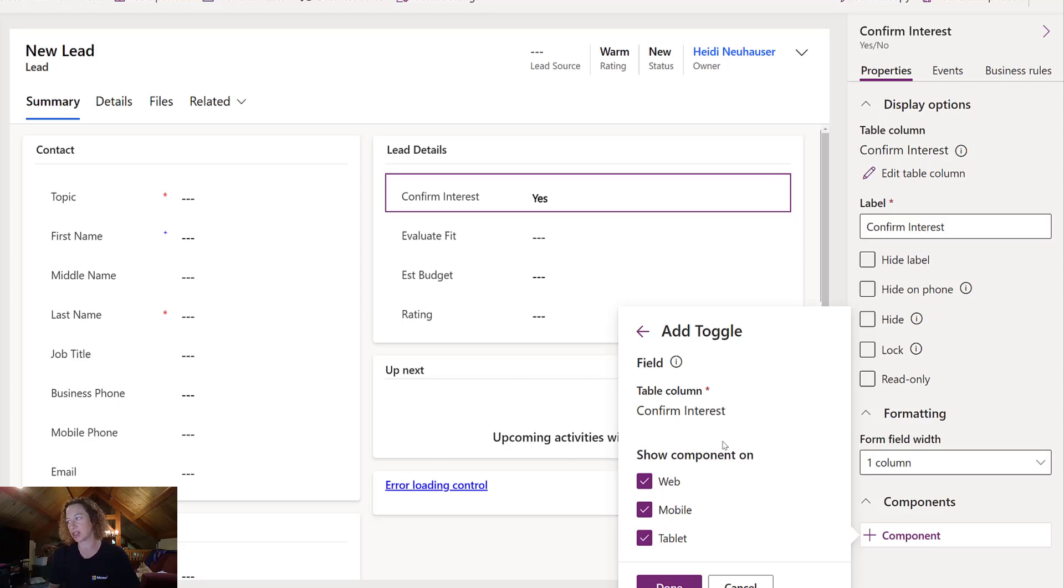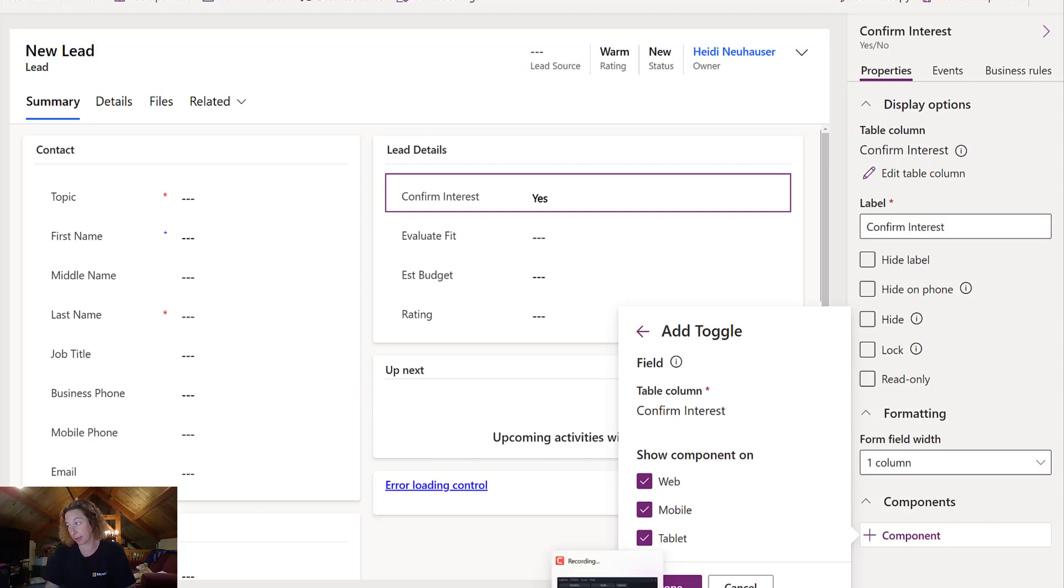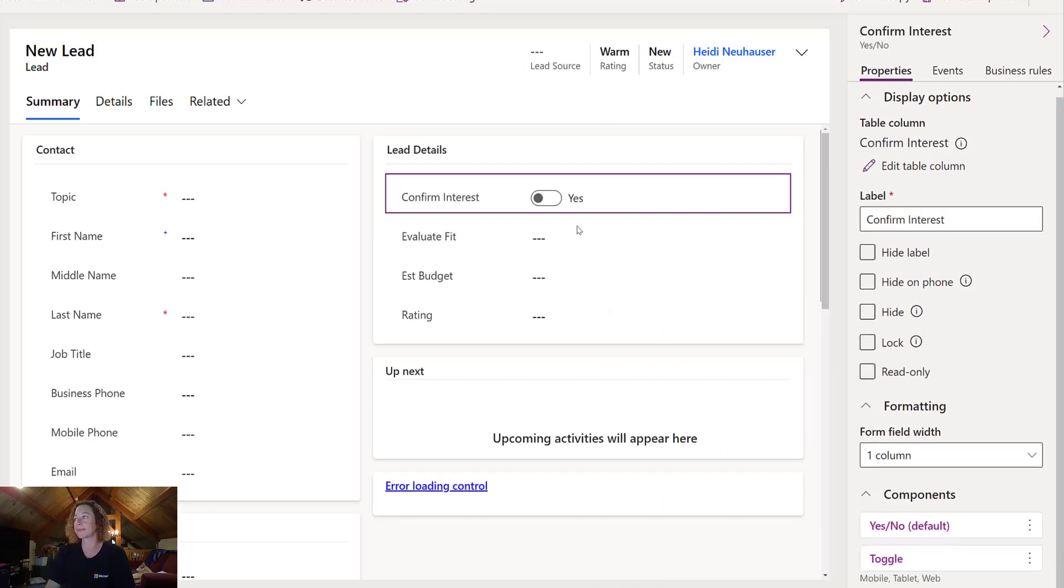The next step is asking you where you would like this to show, so you can limit it just to web, mobile, or tablet. It defaults you to all three, which is what I'm going to leave, and then I'm going to click Done.